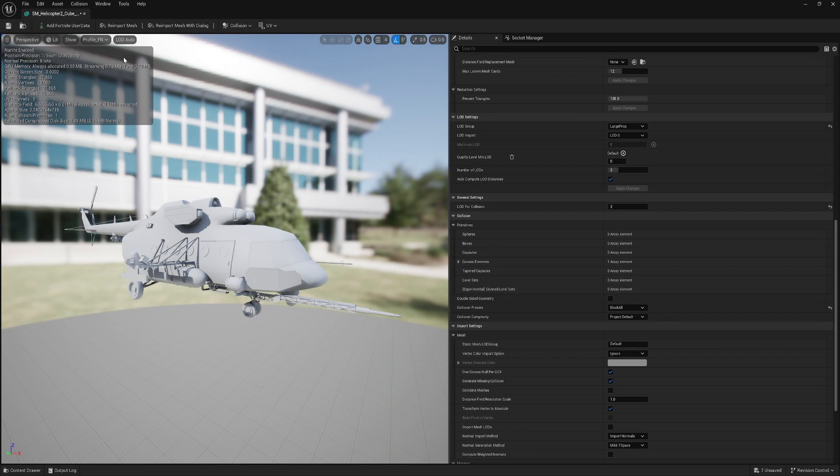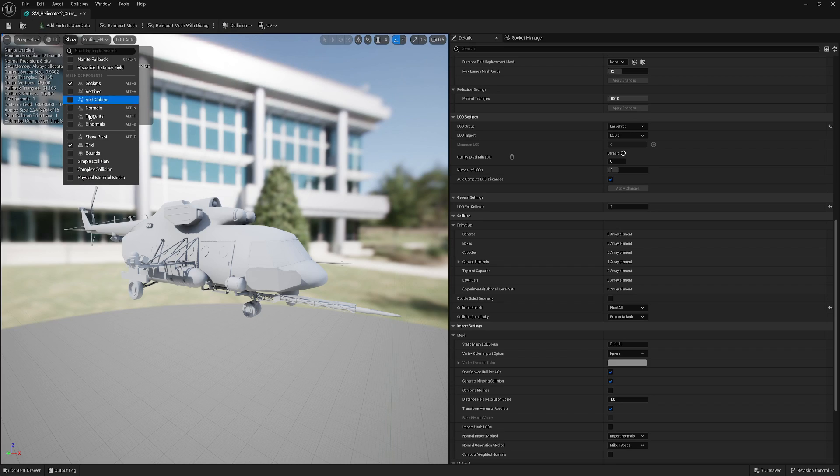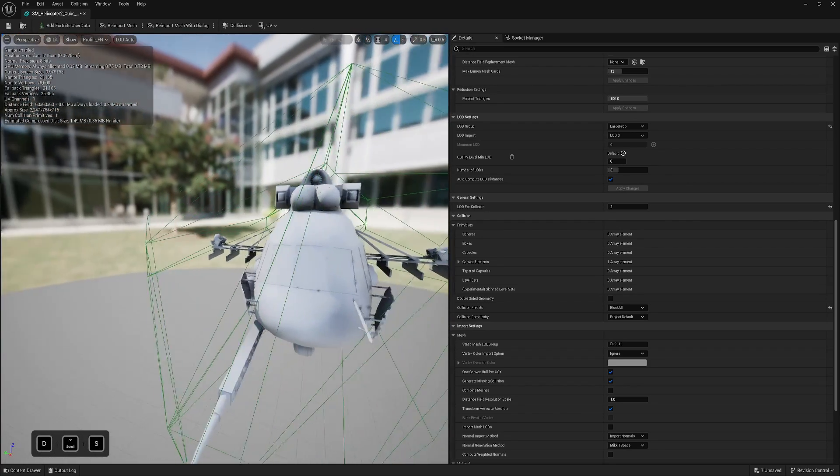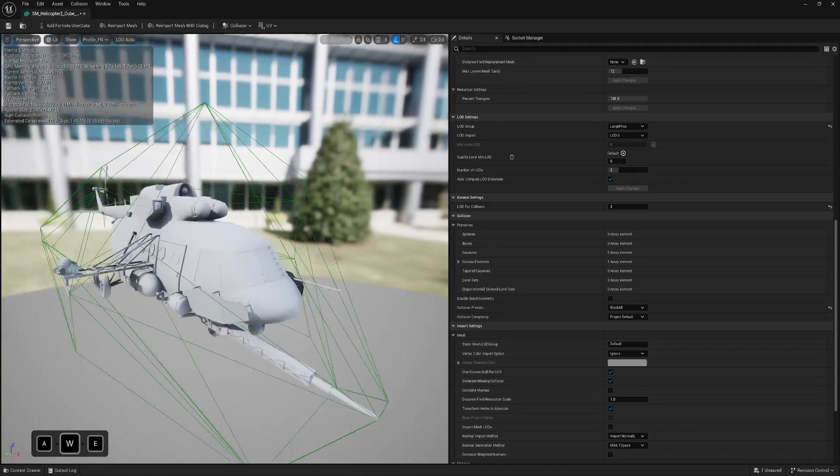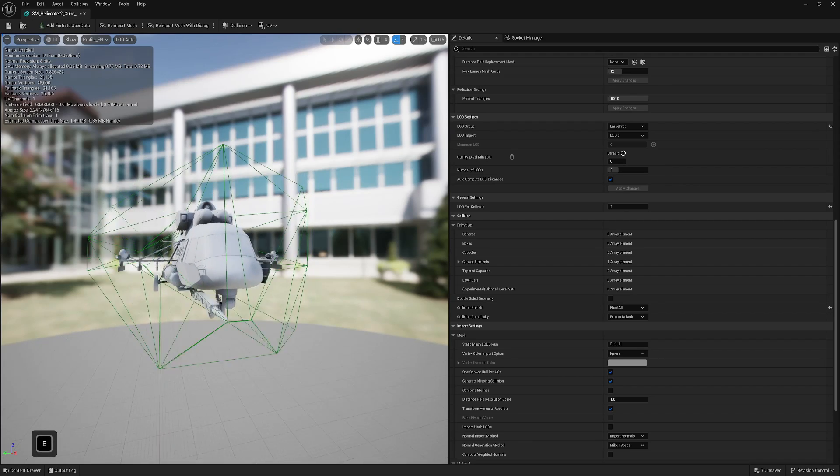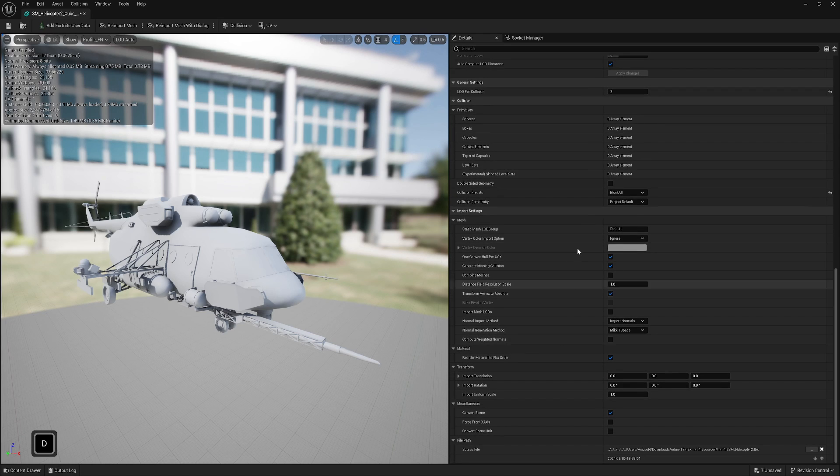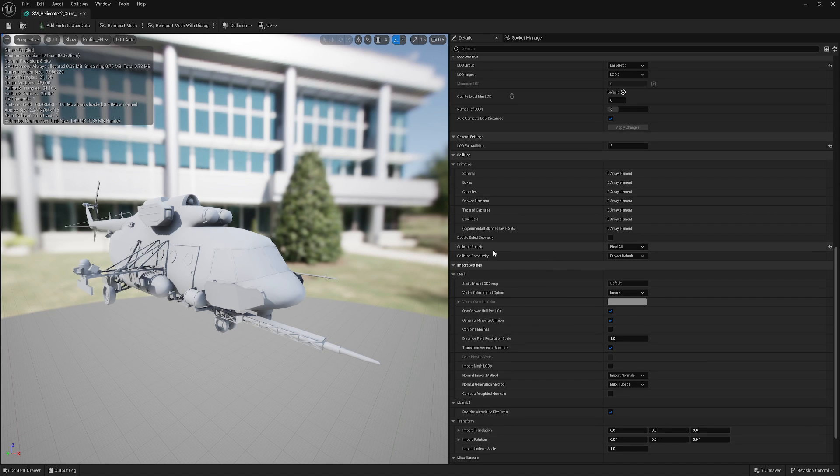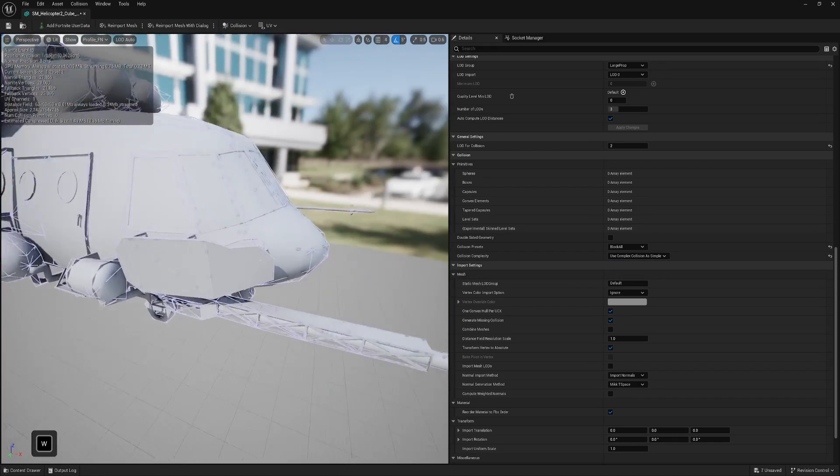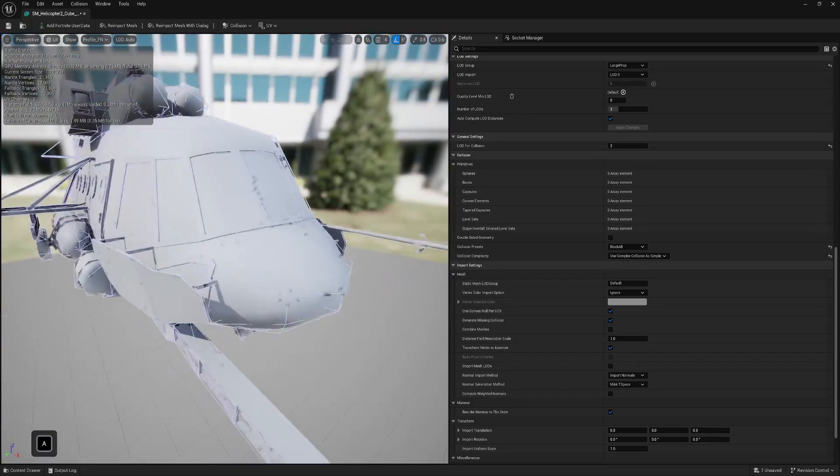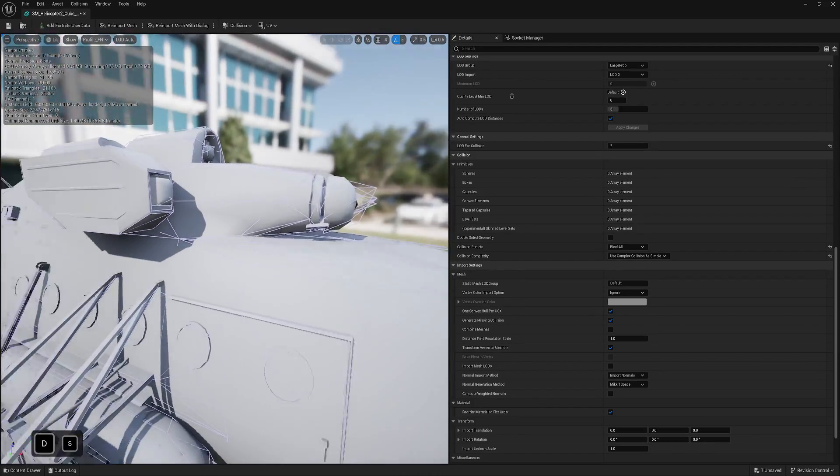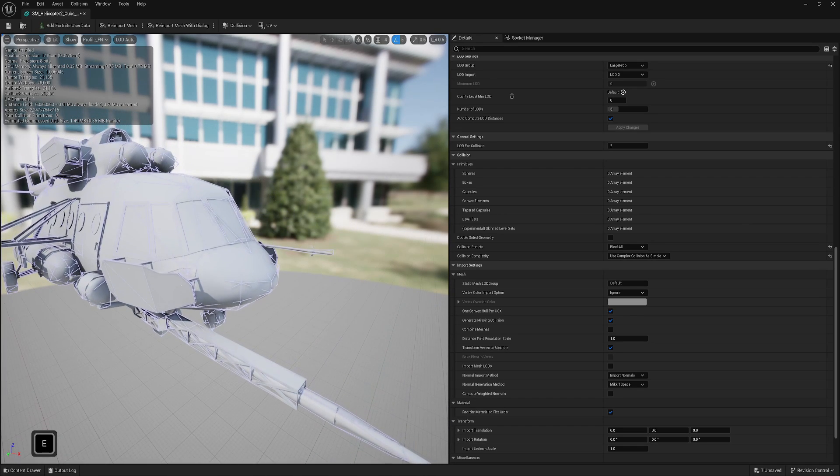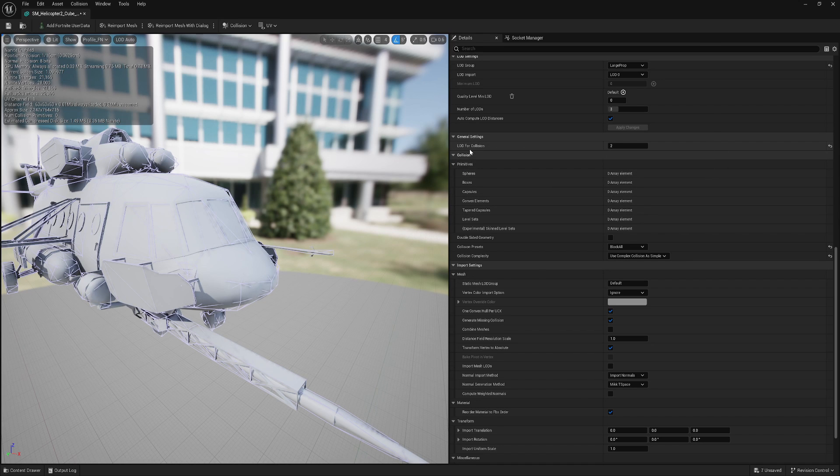And about collisions. If you look into Simple Collision, you see how it looks. Sometimes you want that, but as in my case, it looks really bad. What you can do is Remove Collision. And then in Collision, where it says Block All, you can set Use Complex Collision as Simple Collision. See how it now looks? But it's not a great thing to do as well. It really depends on your mesh.